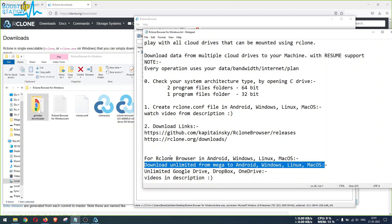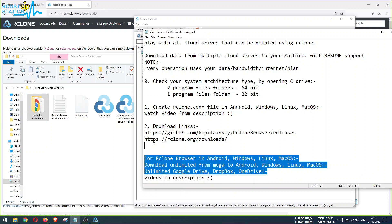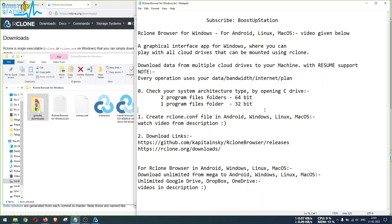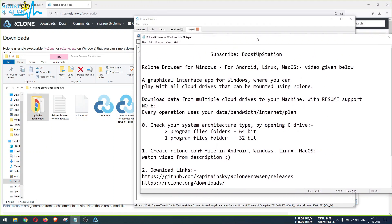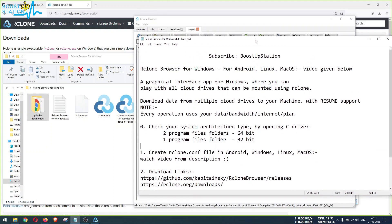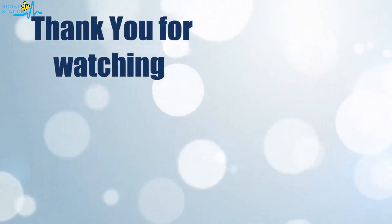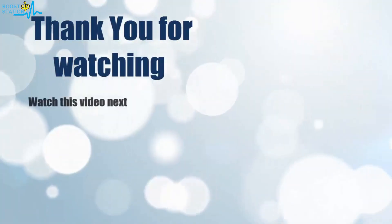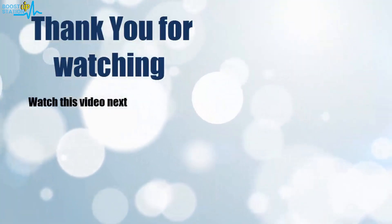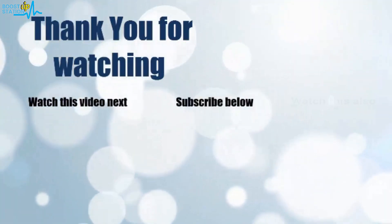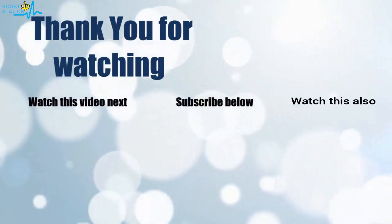So that is it from my side by explaining almost all of the features of this Rclone Browser. So please subscribe to Bootstrap Station and that's it for now. Thank you for watching. Now it's time to discover more. Simply click on the screen to subscribe to our channel and watch another video to discover more.